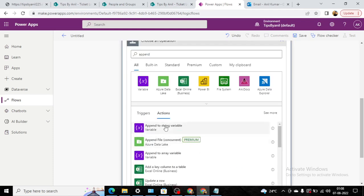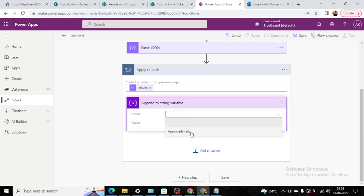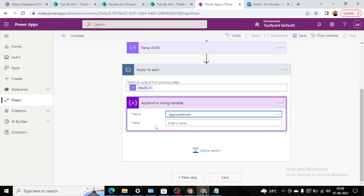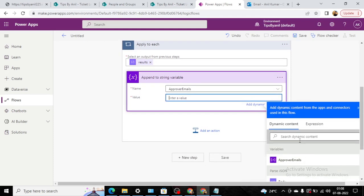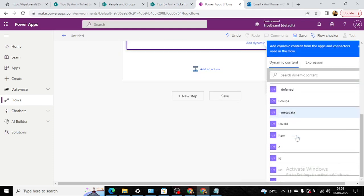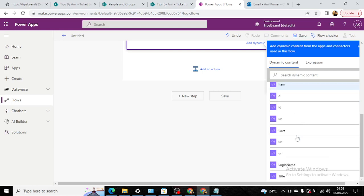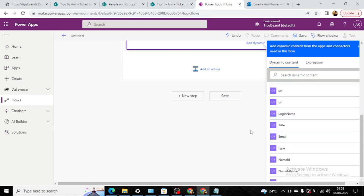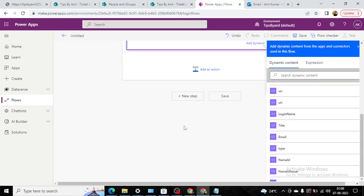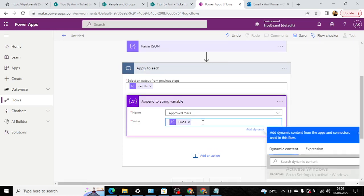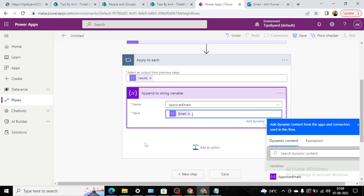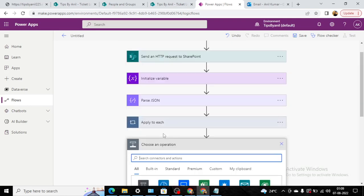So this email ID I will append to the string variable. And this string variable we have already defined—that is approval emails. And the value will be email. Now we got all the email addresses, but the email addresses should be concatenated by the semicolon.